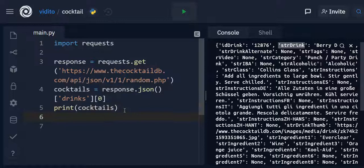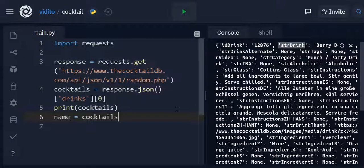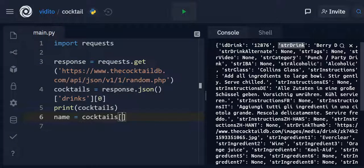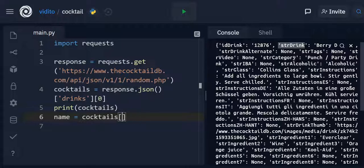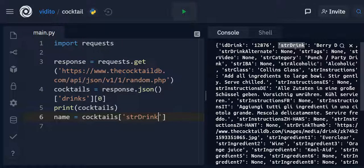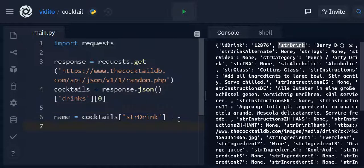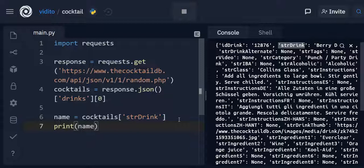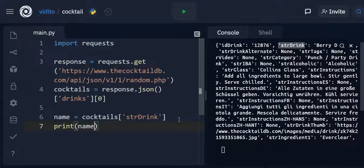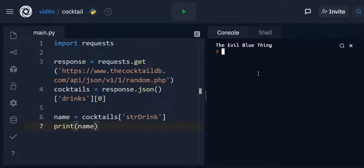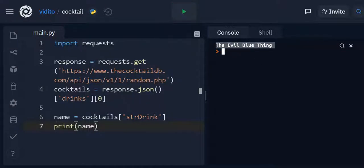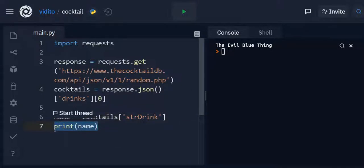Now let's declare variable name. And I want the name to be cocktails str drink. So I just simply do this. str drink. Drink was with capital. Let's print the name of the drink. Let's see how it works. The evil blue thing. Remember each time you just run it, it gives you a new name of a new drink, a random cocktail. So now we have the evil blue name. Now we have the name. Now we do the same thing for others as well.